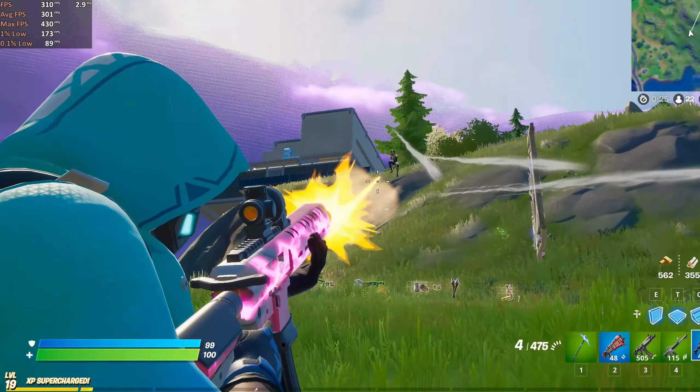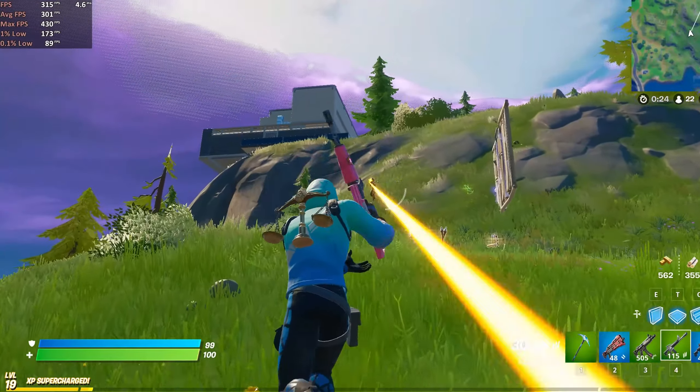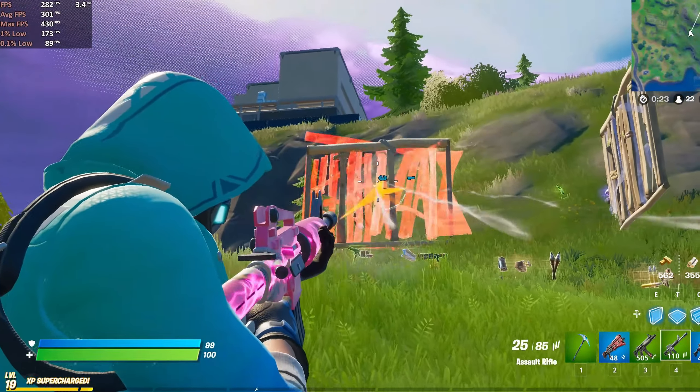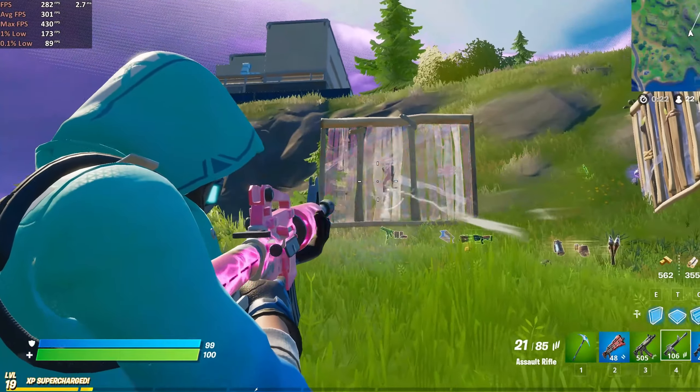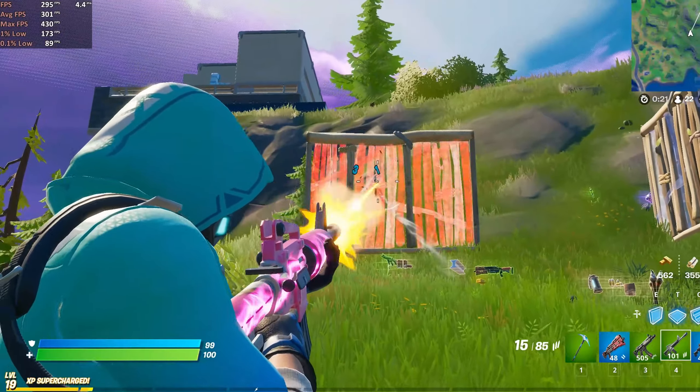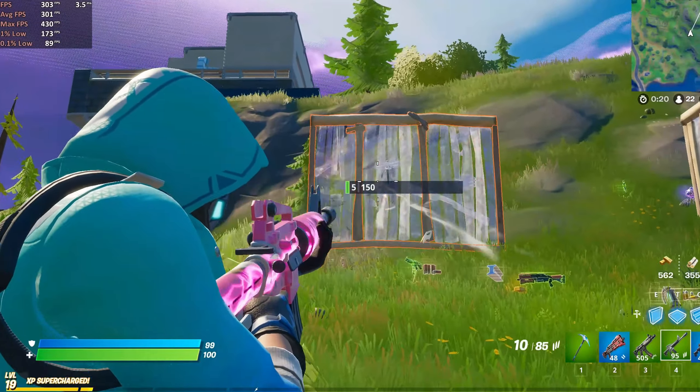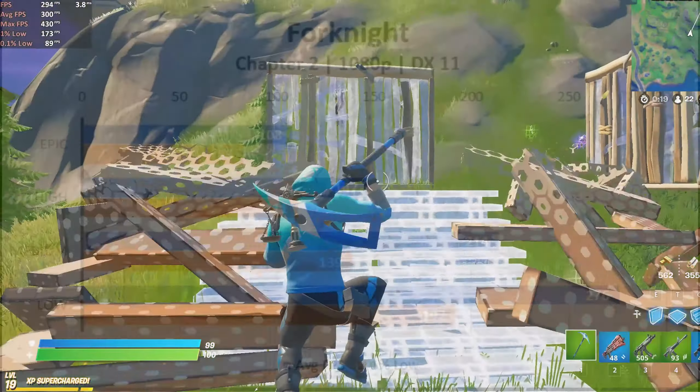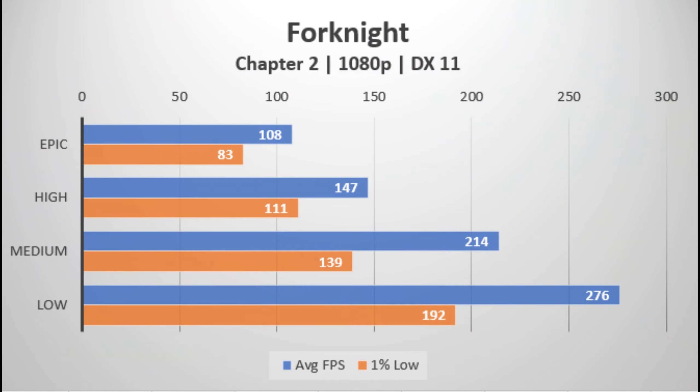Next up, we have Fortnite and it was tested in Chapter 2 Season 5 with DirectX 11. This game is not as demanding as it used to be back in 2017, so you don't have to really worry about the FPS. You can pretty much already average around 144 FPS, which is the laptop's refresh rate at high settings.